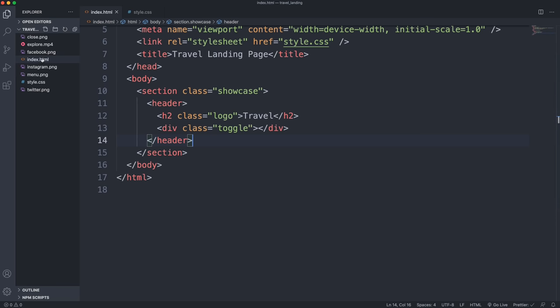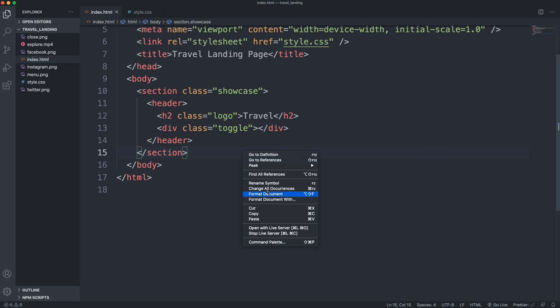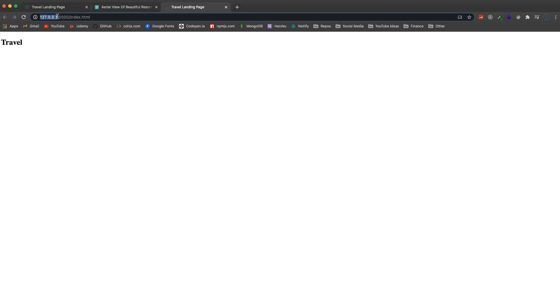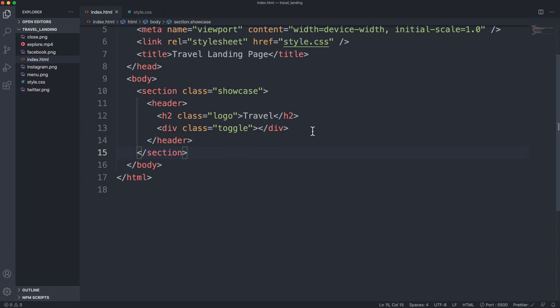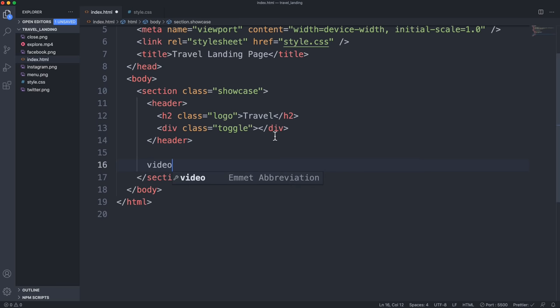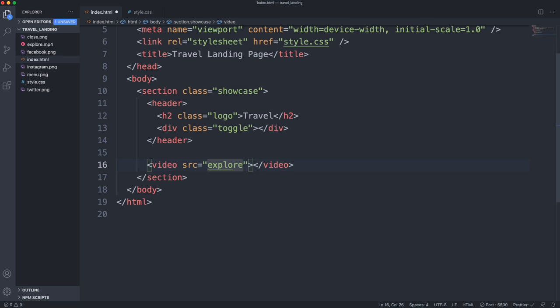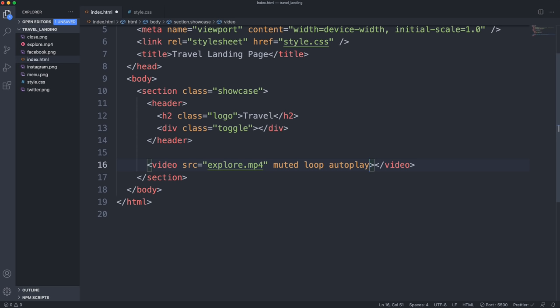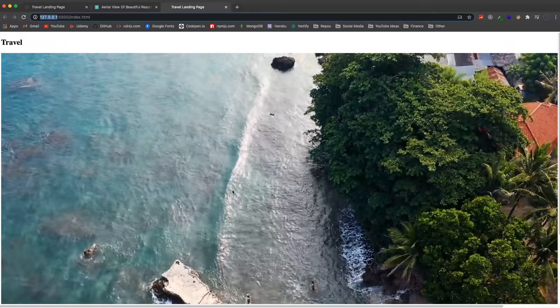You can open the index.html on your file system, or if you're using VS Code you can use Live Server — open with Live Server and it opens on localhost. Underneath the header we're going to put the video using the HTML5 video tag. The source is going to be explore.mp4 right in our root. I'll add the 'muted' attribute to make sure it's muted, 'loop' so it keeps playing over and over, and 'autoplay' so it plays automatically when we visit the website.